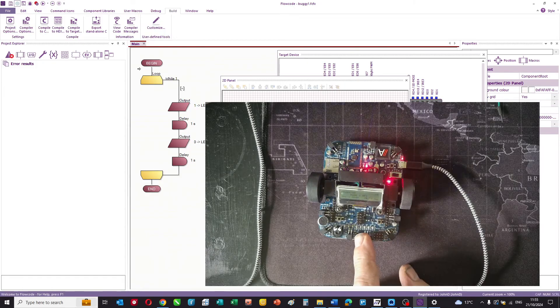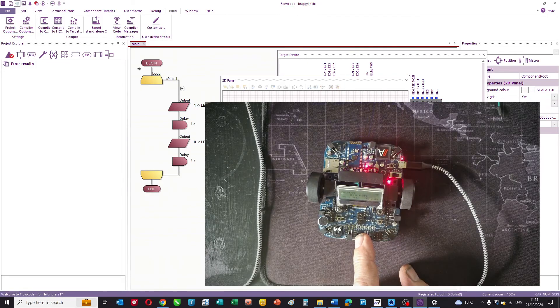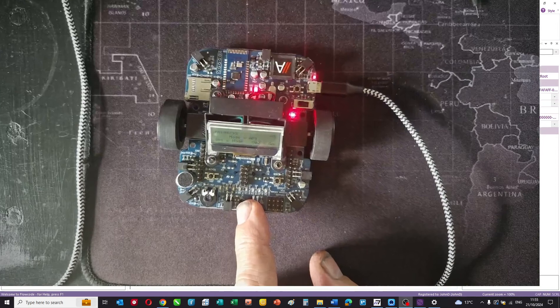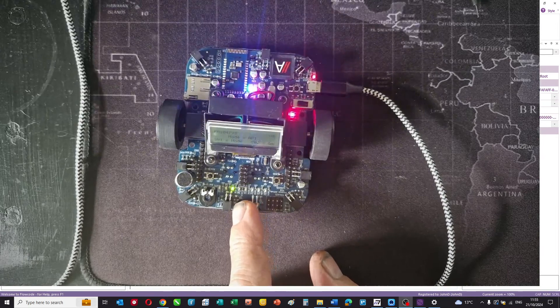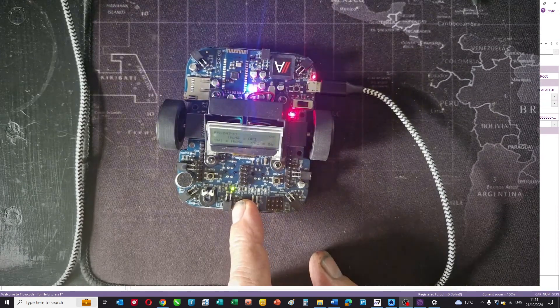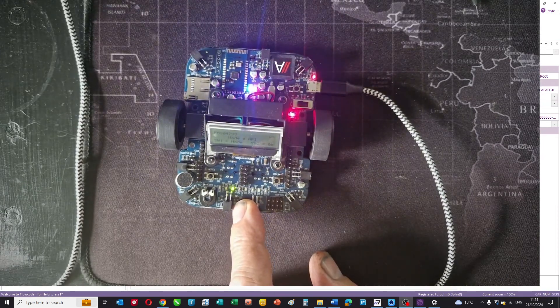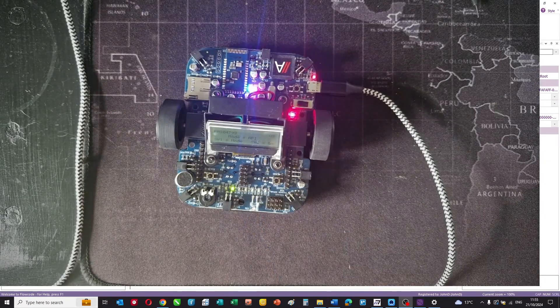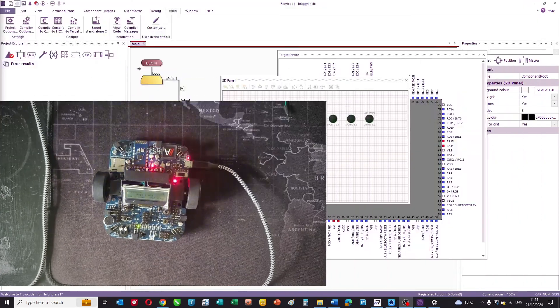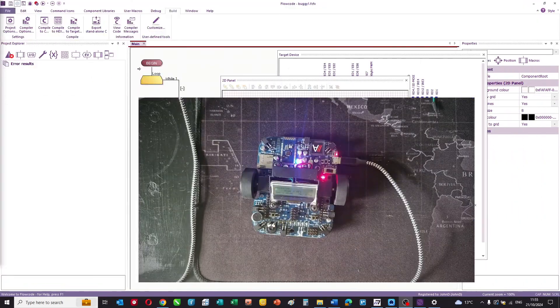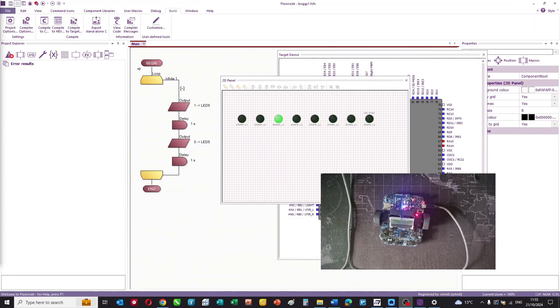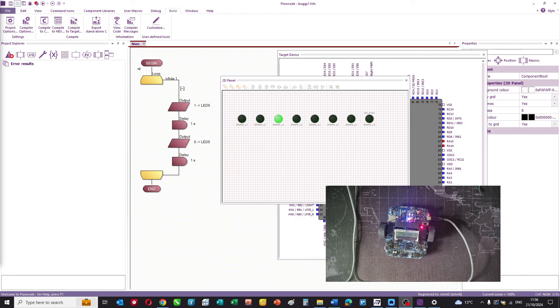And now you can see the LED on the buggy, let's just enlarge that a bit. It's the fifth LED is now flashing at one second intervals. So that's your first program. Next what you need to do is you need to get hold of the datasheet and find out all the different connections to the buggy so you can then program the motors, the display and everything else.